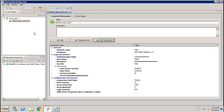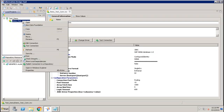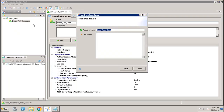Once the connection is done, the next step is to create a new Data Foundation. The Data Foundation is where you define your tables, set up joins, and optionally create derived tables or other constructs. Let's give it the name 'demo_test_DF'.